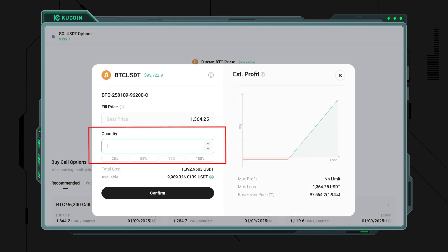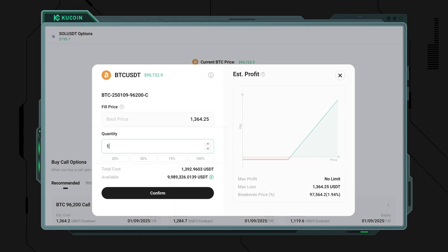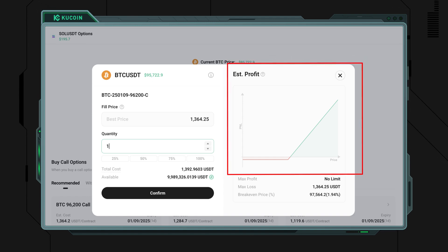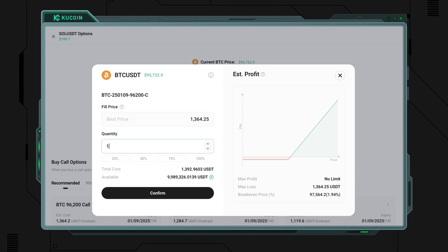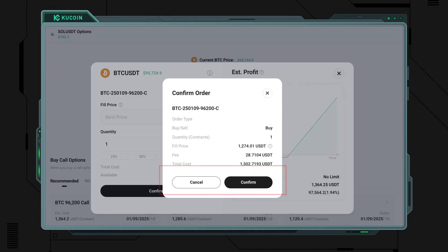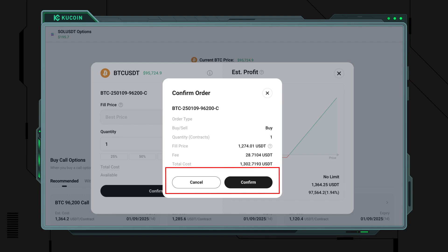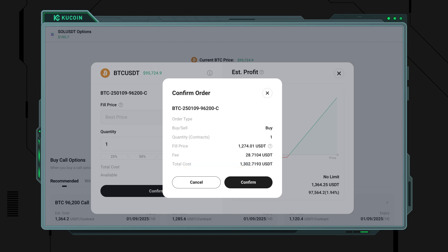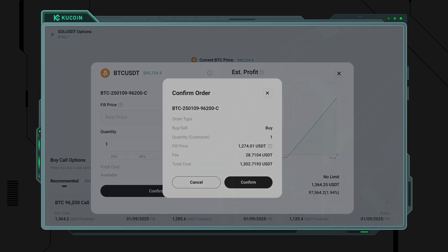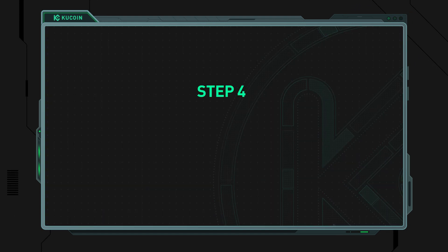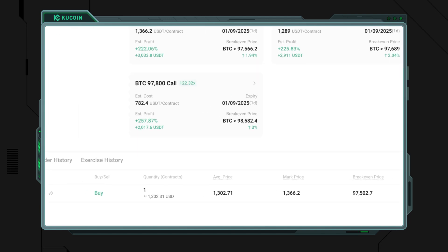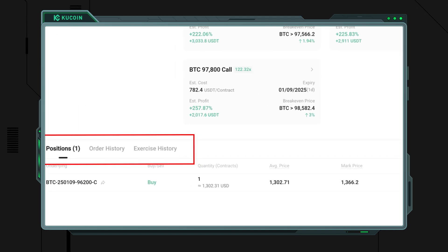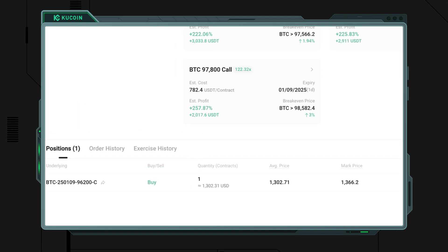Step 3: before placing an order, make sure to transfer USDT from your other accounts to your options account. Enter the quantity of options you want to buy and complete your order. You can even view your break-even chart before finalizing — pick the option that suits you best and place your order.